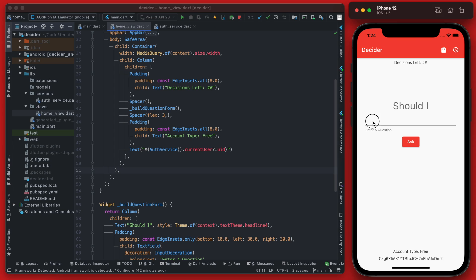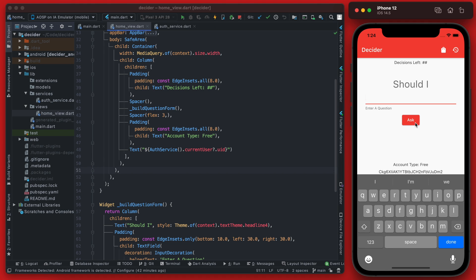When someone enters a question here and they click ask we want to get a random value for the answer. There are a few potential ways we can do this but what we're going to do is have a list of potential answers and then randomly select one of those answers.